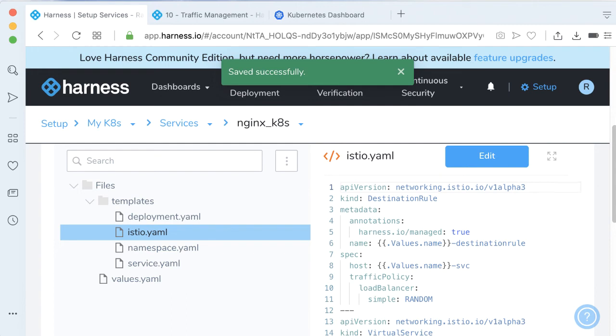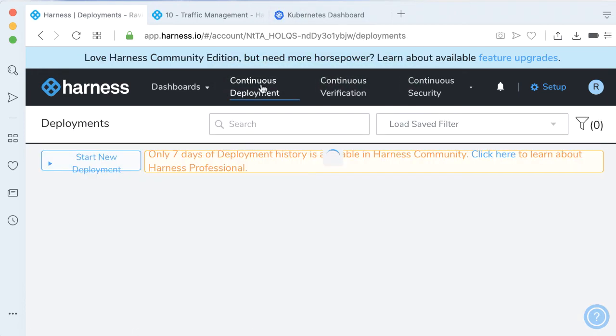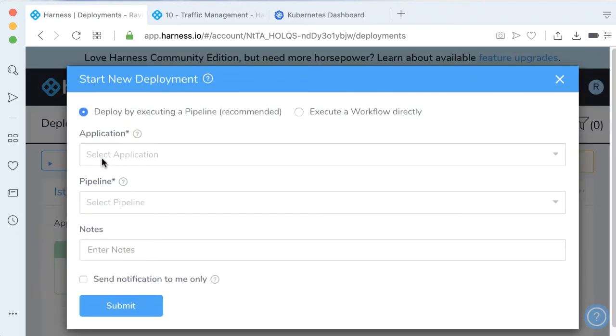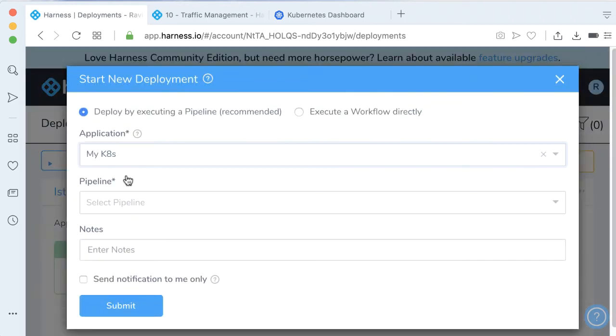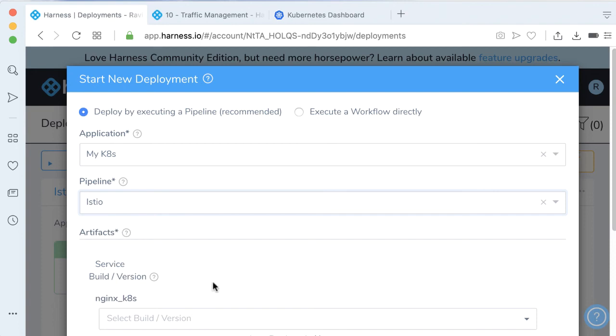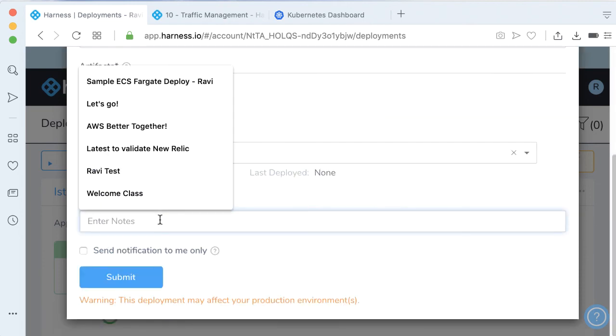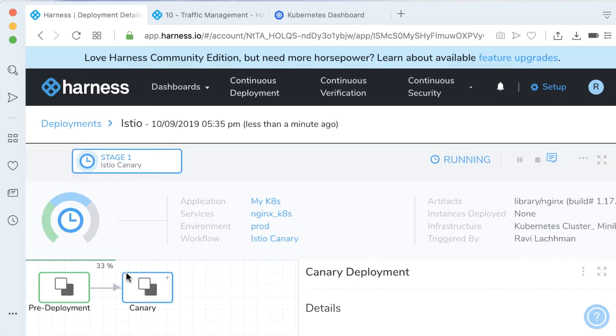Now let's go ahead and run our deployment. Start a new deployment for myk8s. Select the pipeline. Select the build and version number. That's it. Click submit, and let's watch the magic happen.